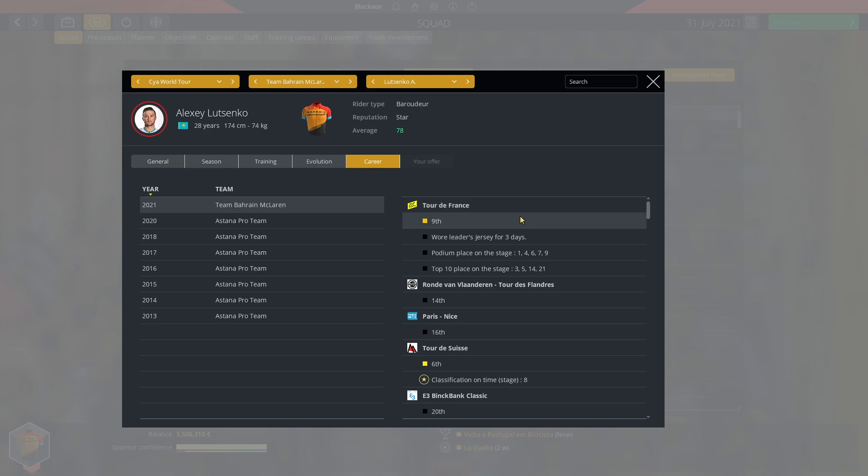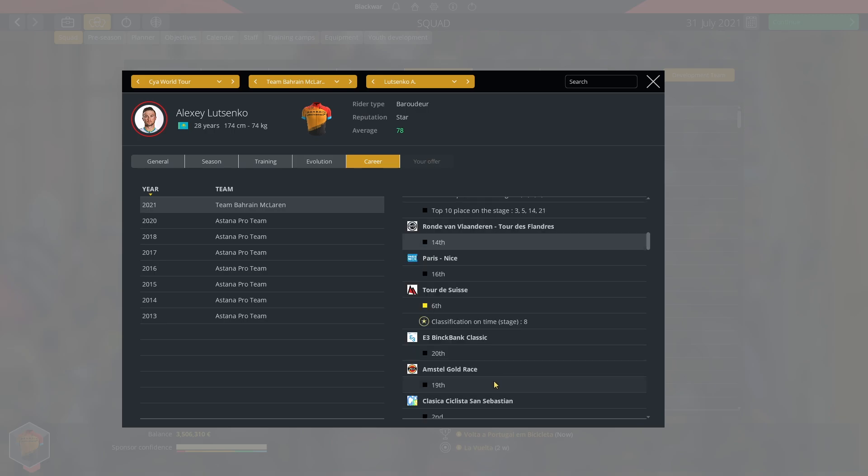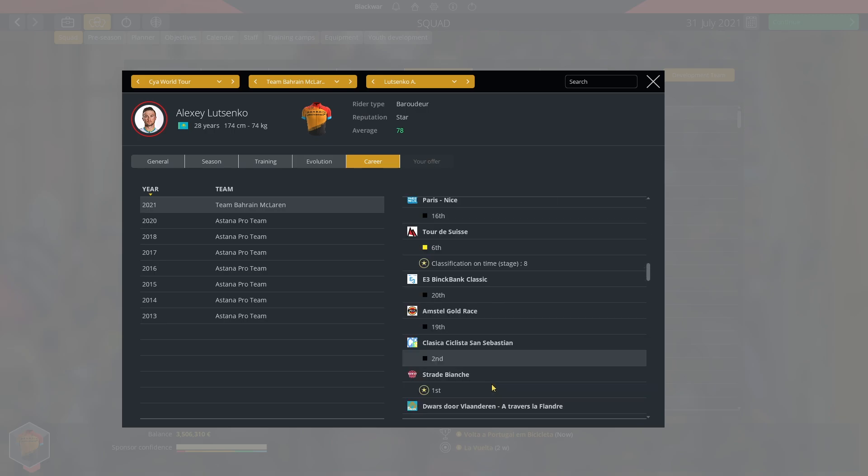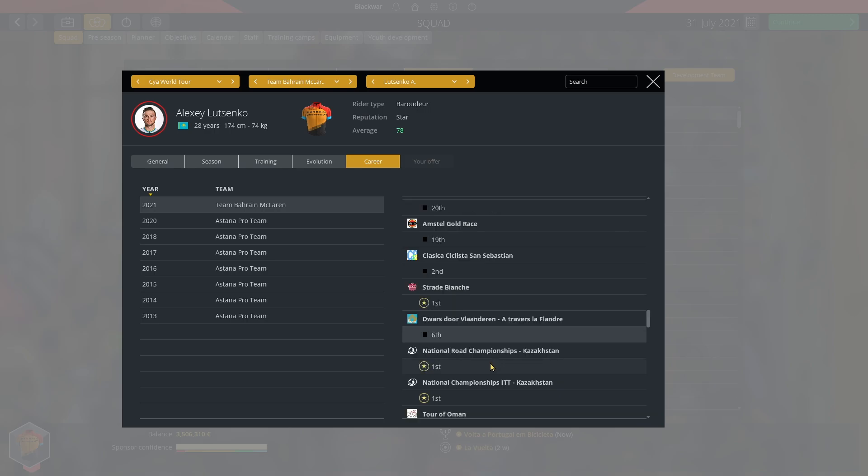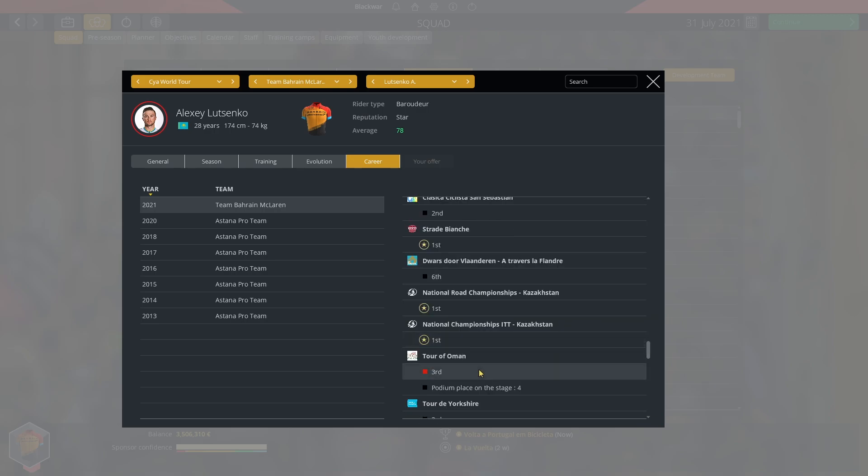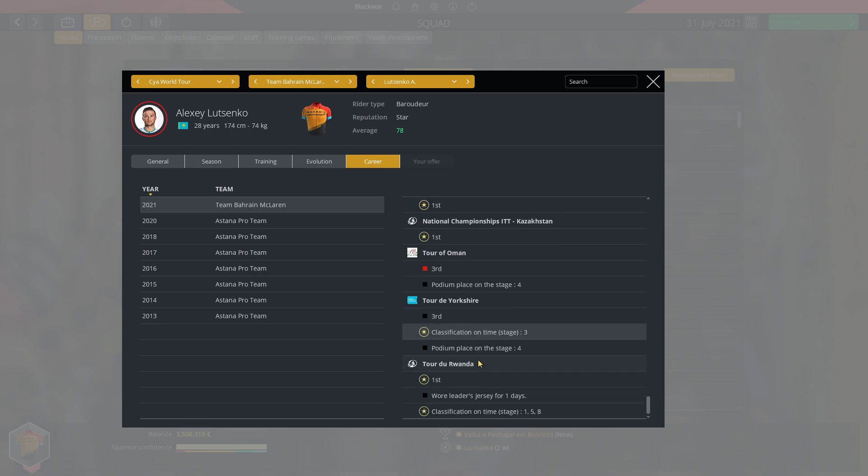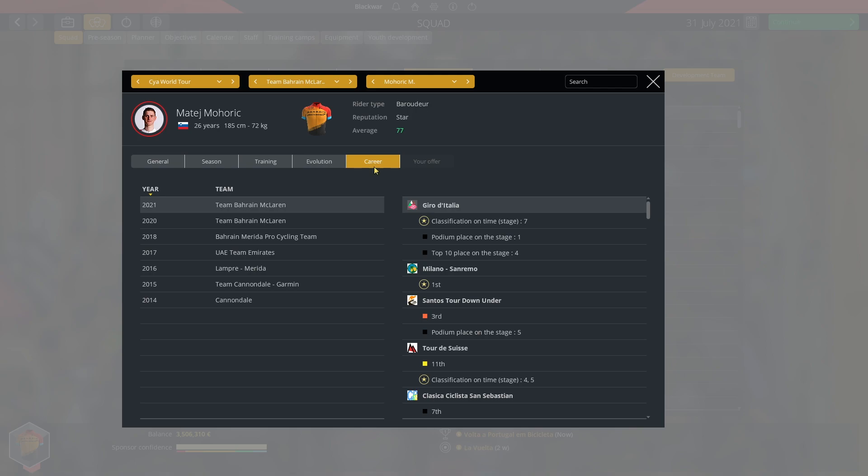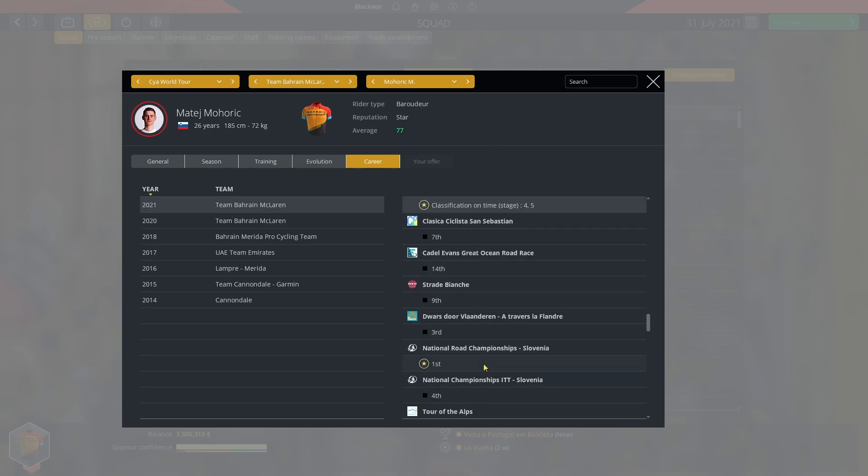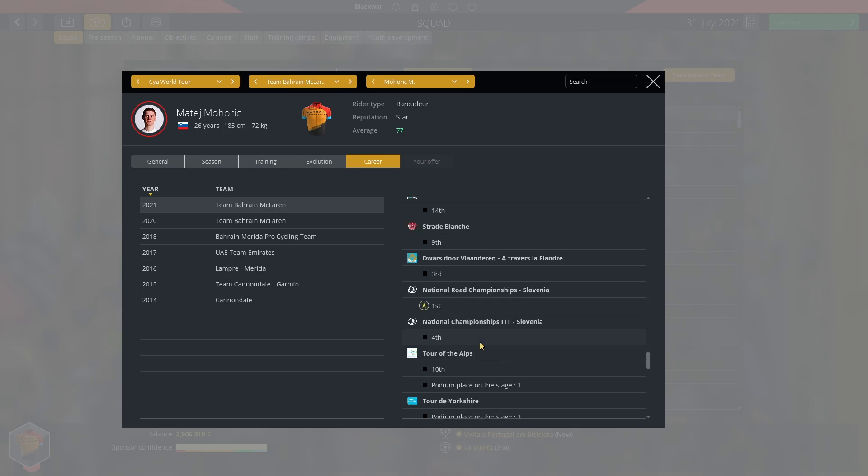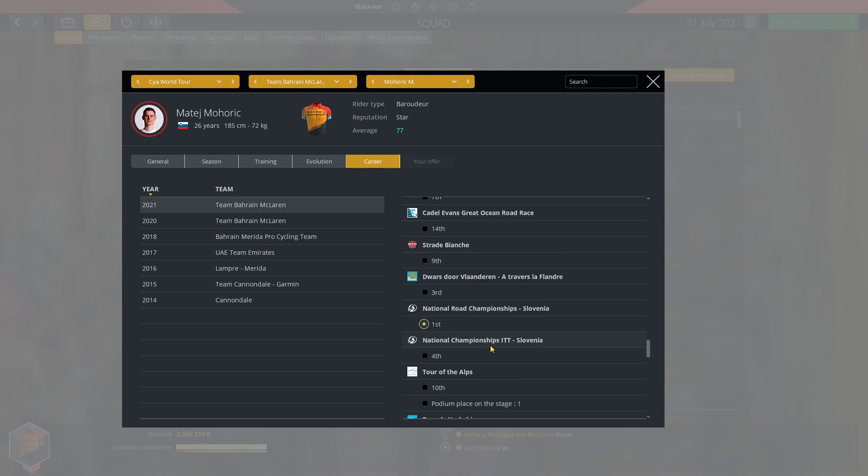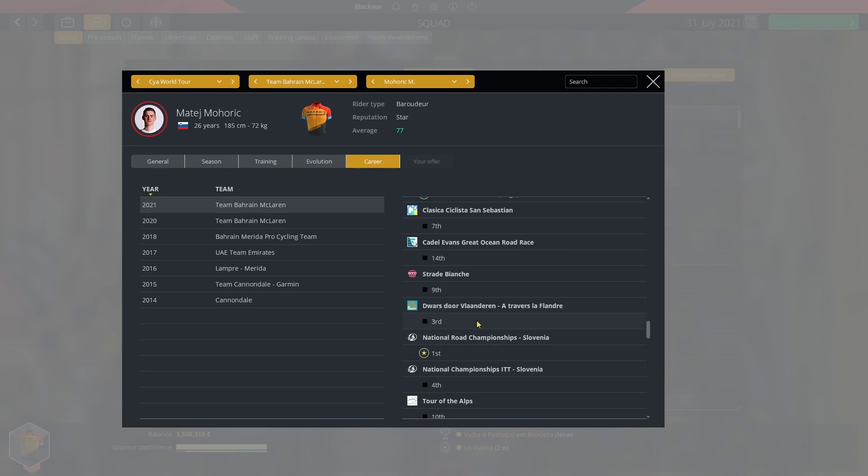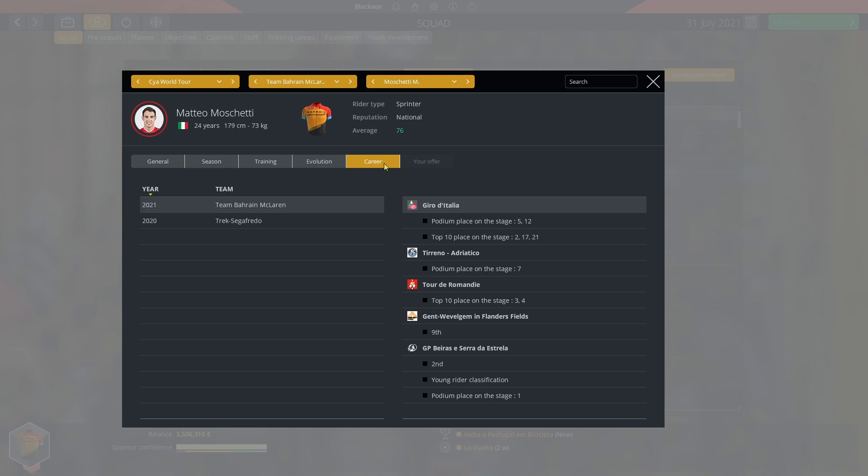Lutsenko. Ninth of the Tour de France. Three days, yellow jersey. Many podiums. Many top tens. An incredible tour all around for Lutsenko, who's won a stage on the Tour de Suisse. The stage of San Gotardo. Finishing sixth of the GC. Sixteenth in Paris-Nice. Fourteenth of the Ronde. Twentieth of the E3. Nineteenth of the Amstel. Second of Saint-Sebastien. First in Strade Bianche. Sixth of the Ronde. Winning both his national championships. Third in Oman. Third in the Yorkshire. Winner of the Tour of Oman. Plus three stages. It's a very, very solid year for Alexei Lutsenko. We move to Matej Mohoric. One stage on the Giro. The cobbled one. Winner of Milano San Remo. Third of the Down Under. Two stages on the Tour de Suisse. Champion of his country. Technically TT champion, but the game robbed me. Winner of the Giro de la Pena. Very good year once again for Matej Mohoric.